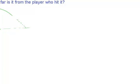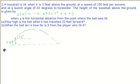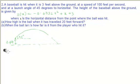where x represents the horizontal distance from the point where the ball was hit. Part A of the question asks: how high is the ball when it has traveled 20 feet forward?